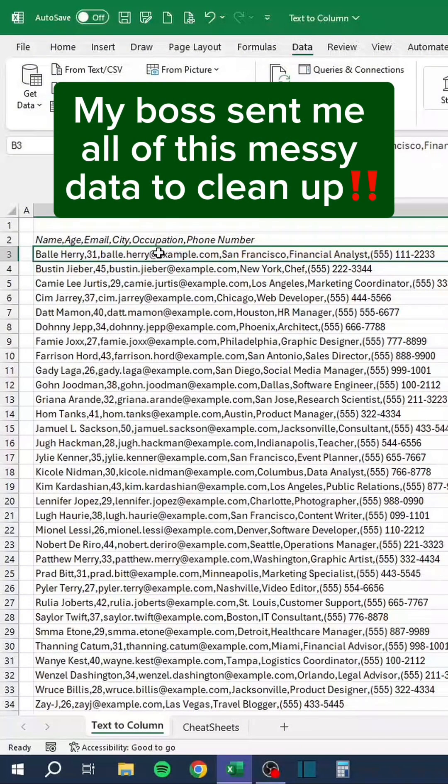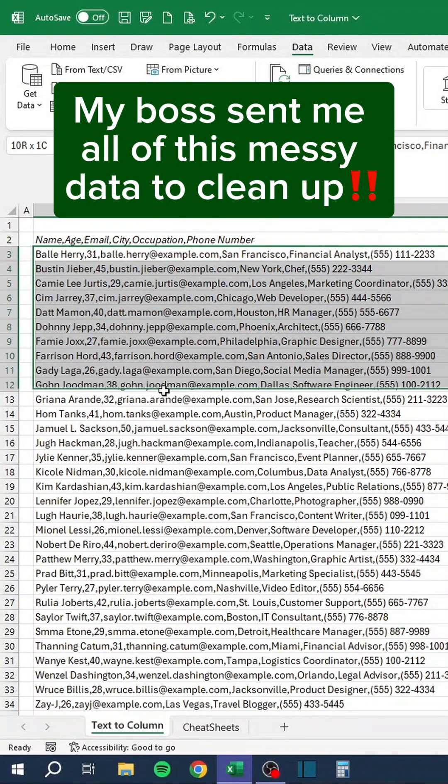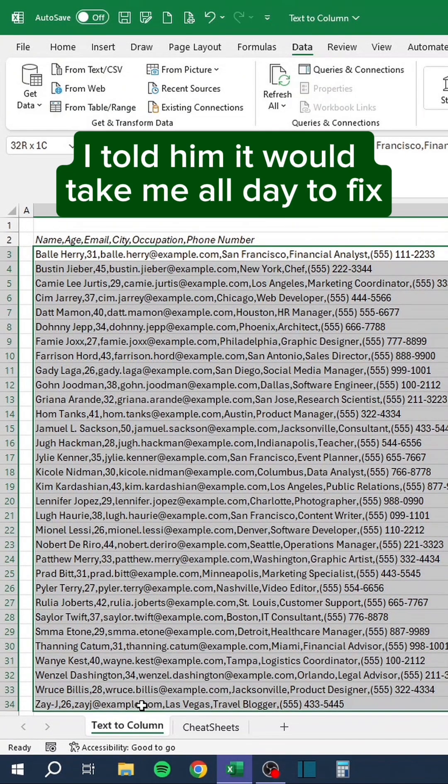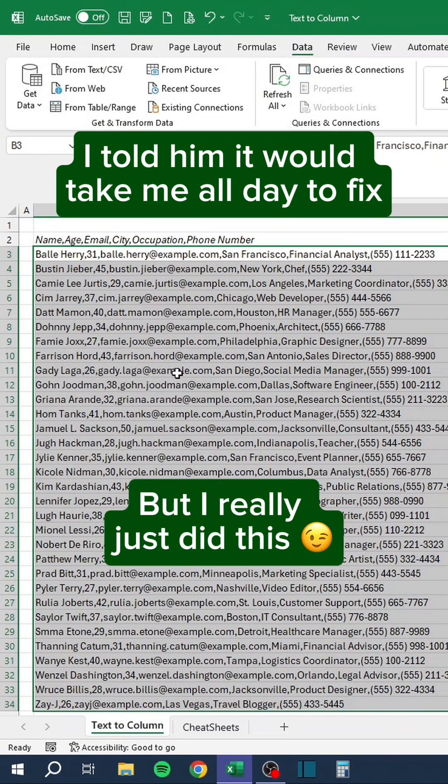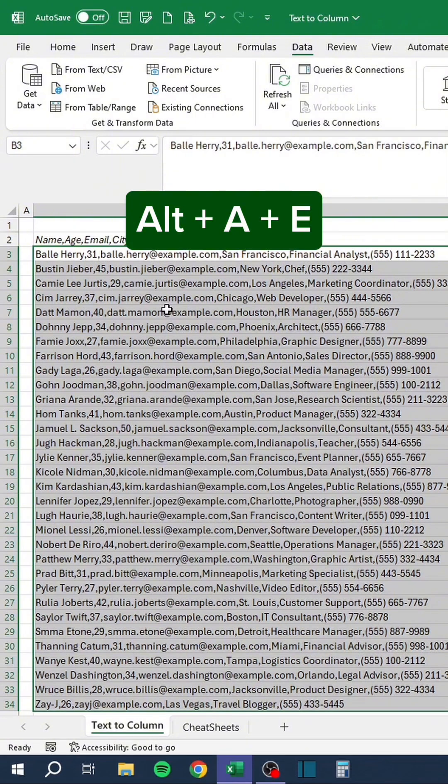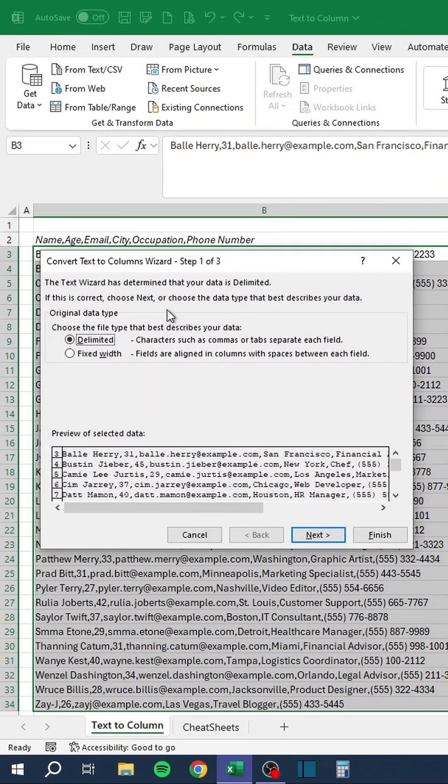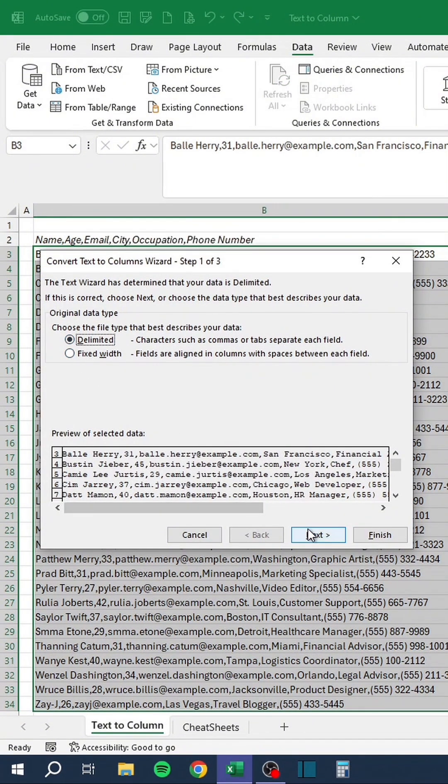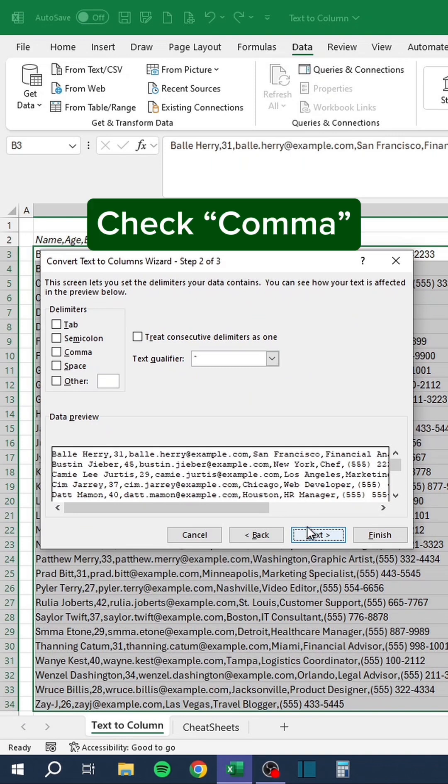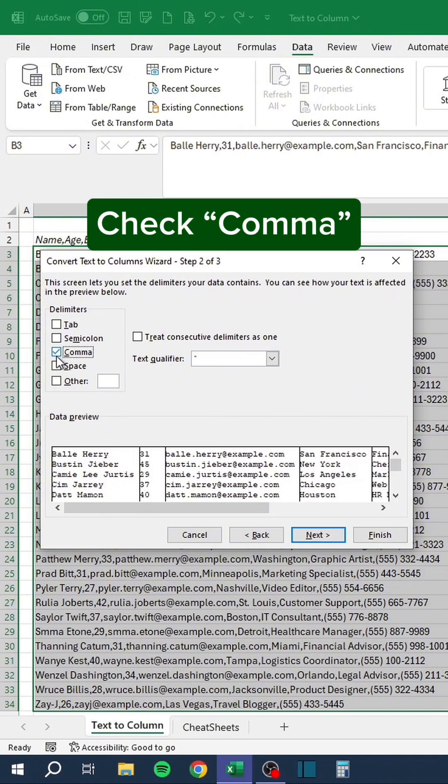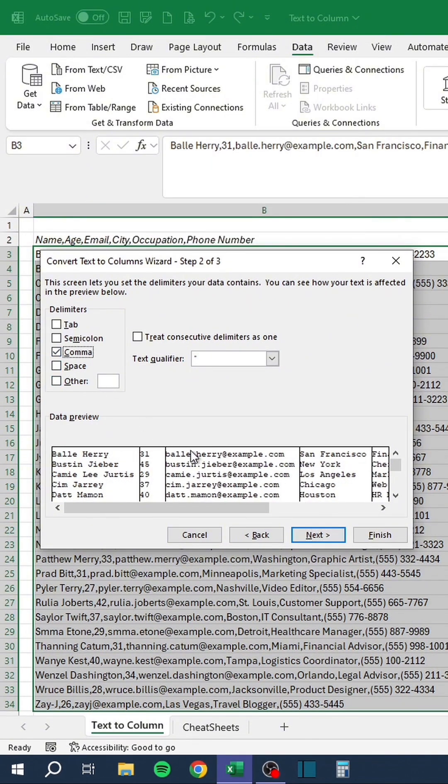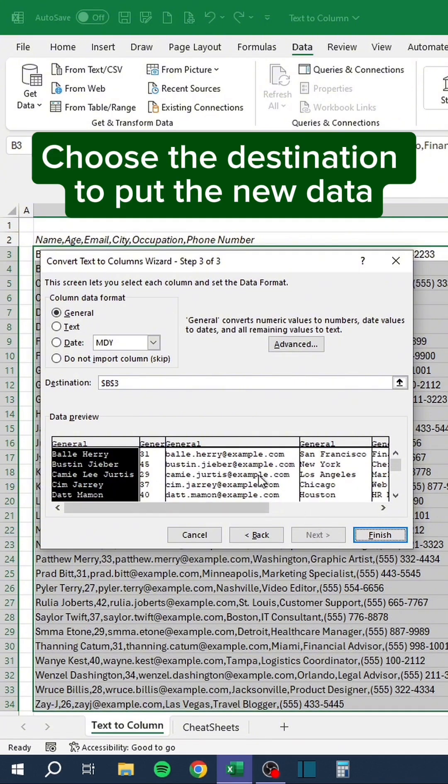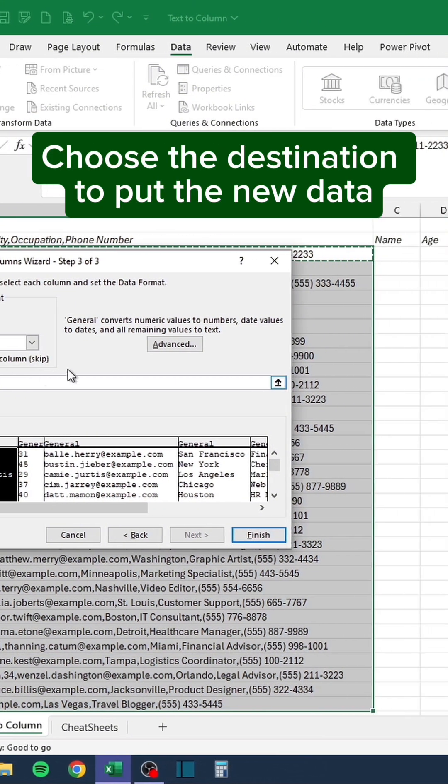My boss sent me all of this messy data to clean up. I told him it would take me all day to fix, but I really just did this. Press Alt A and E, select Delimited, check Comma, choose the destination to put the new data.